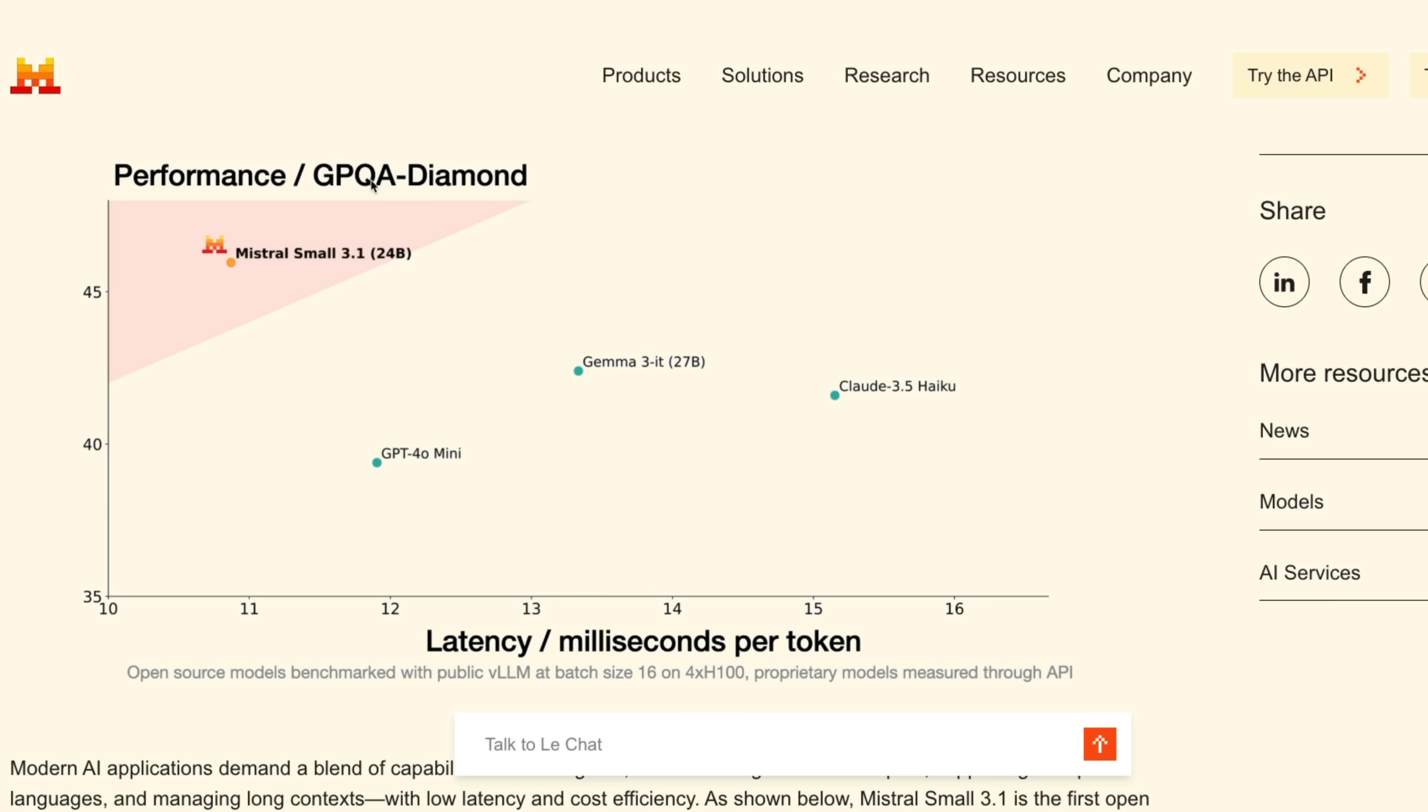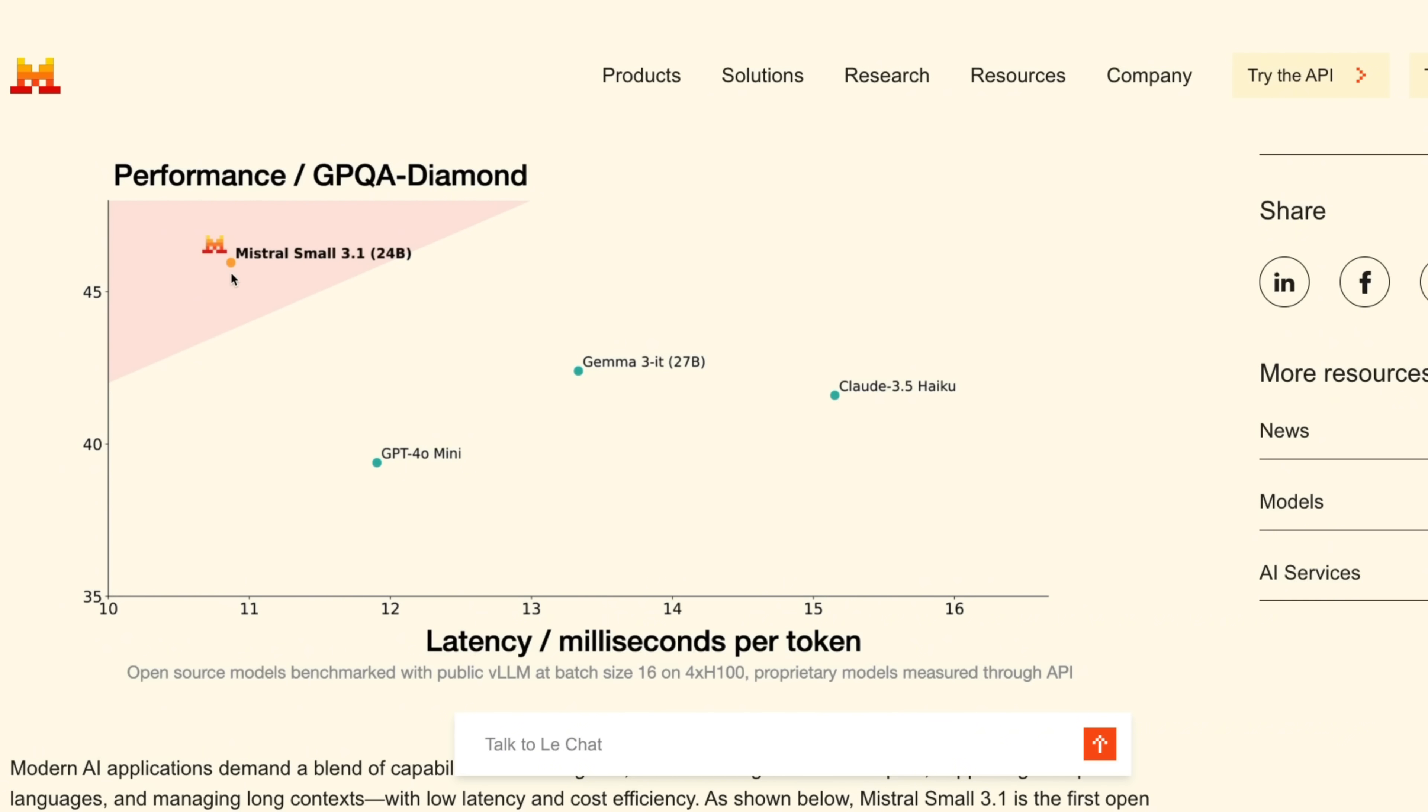This plot shows the performance of all of these four models, which also include Haiku from Claude, on the GPQA dataset along with the latency or the number of tokens per second. Now this model outperforms everybody else on the same benchmark but has the least latency.